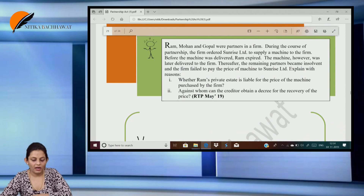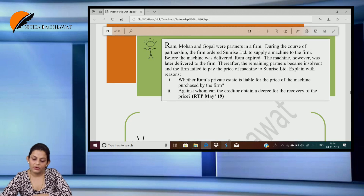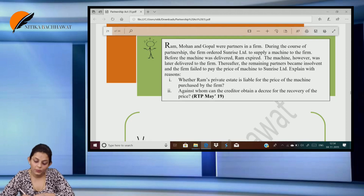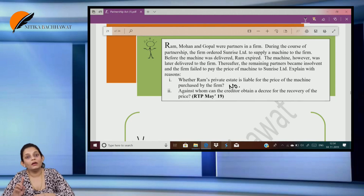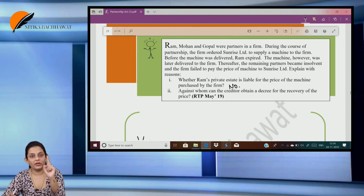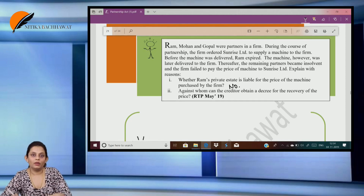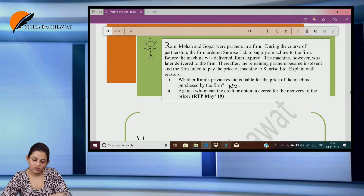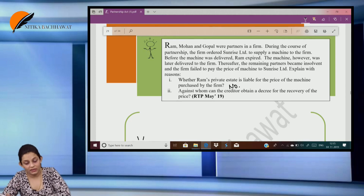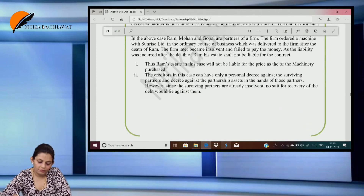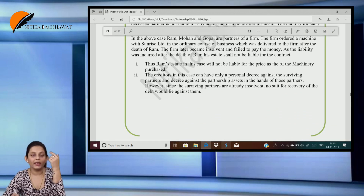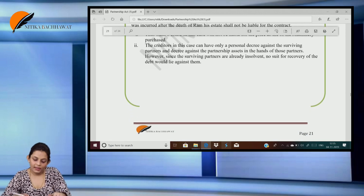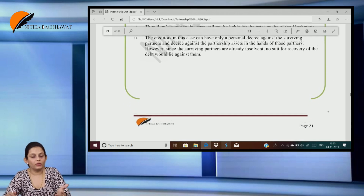Ram, Mohan and Gopal were partners in a firm. During the course of partnership, the firm ordered Sunrise Limited to supply a machine. Before the machine was delivered, Ram expired. The machine was later delivered to the firm. The remaining partners became insolvent and the firm failed to pay the price. Whether Ram's private assets will be liable — no, because the assets of the deceased partner are liable only for acts done by the firm before his death. Here they had only placed an order; the goods were never received by Ram and he never enjoyed the benefits, so he is not liable. Against whom can the creditor obtain a decree? Against the other partners, but not against the deceased partner. Since they are already insolvent, no suit for recovery would lie against them.